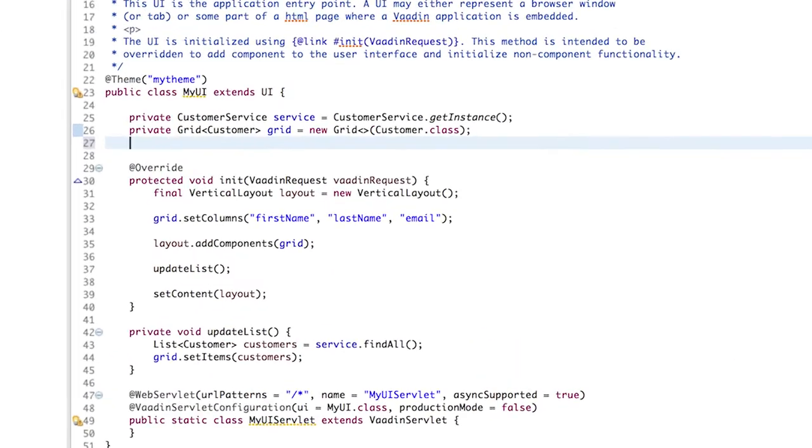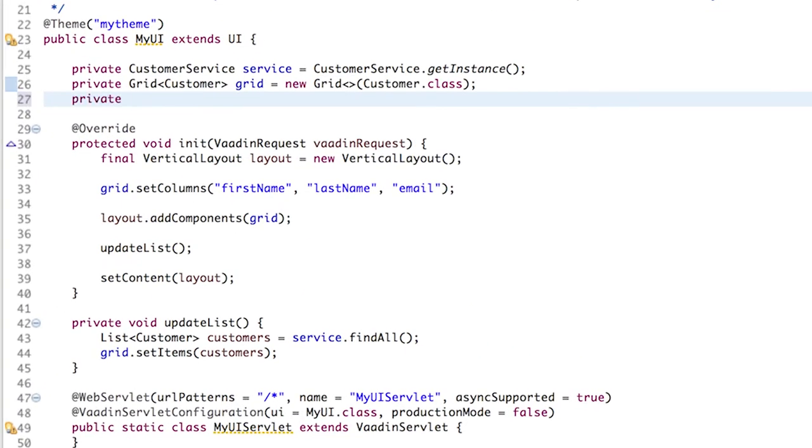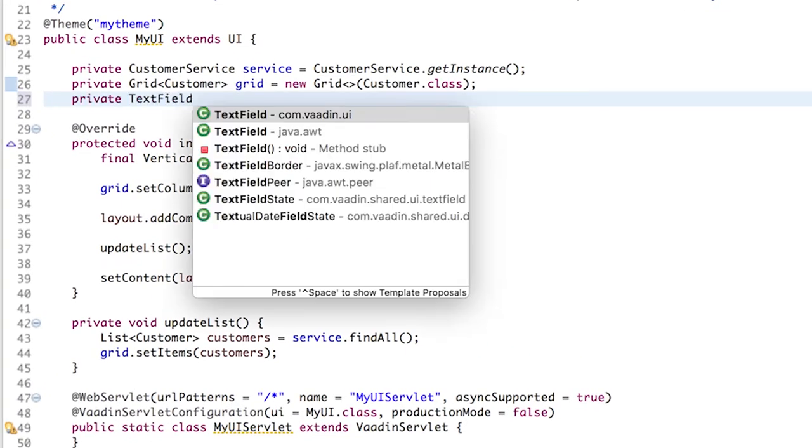In this step, we're going to add a text field to allow users to filter the grid we added in the previous step. Start by adding a new text field in the UI class.